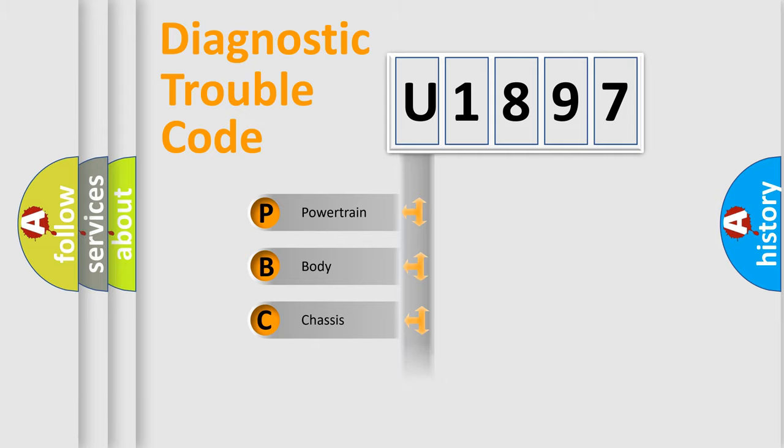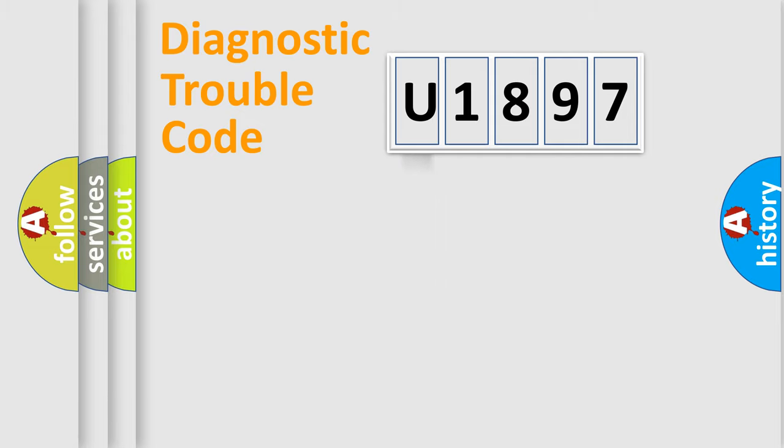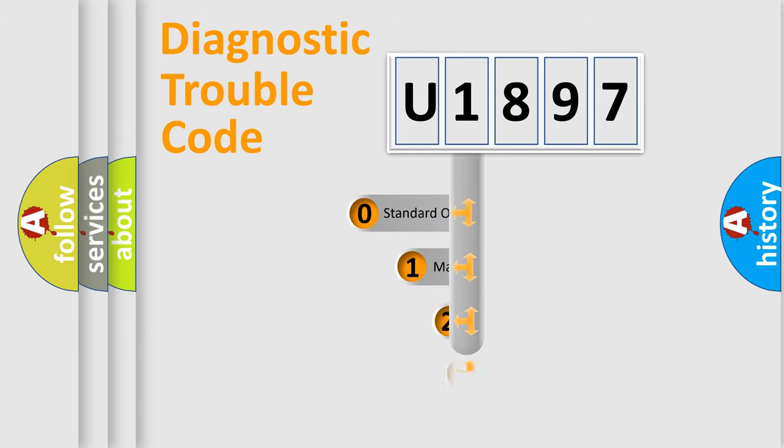Powertrain. Body. Chassis. Network. This distribution is defined in the first character code.